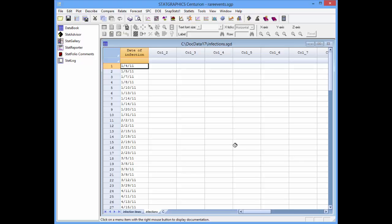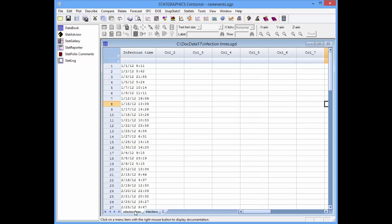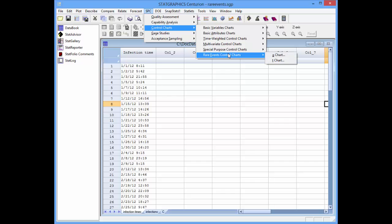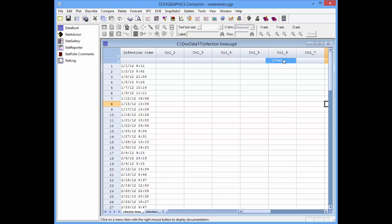Let's start with the infection times in tab A. These are the times at which infections occurred, recorded to the nearest minute. To chart this data, I'll go to SPC, control charts, rare events control charts, t-chart.